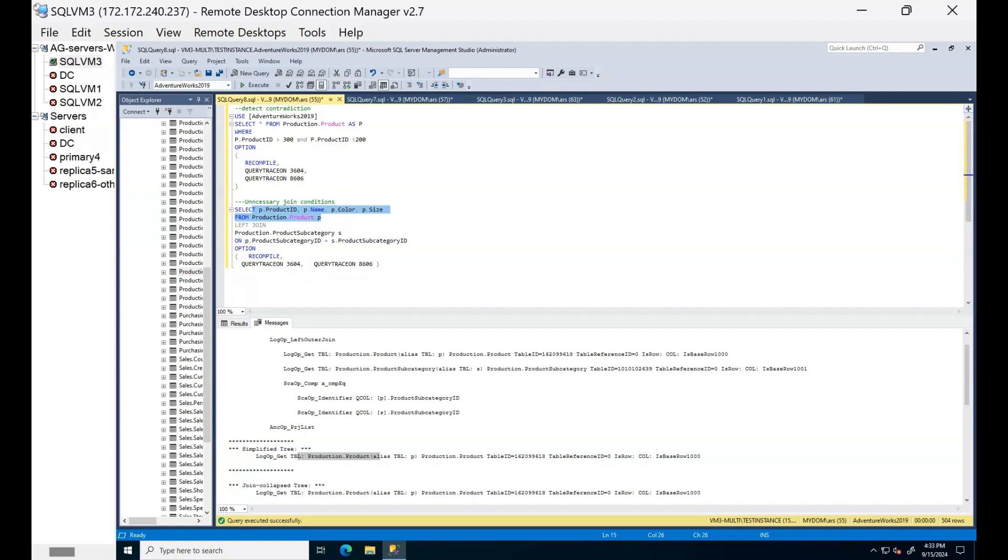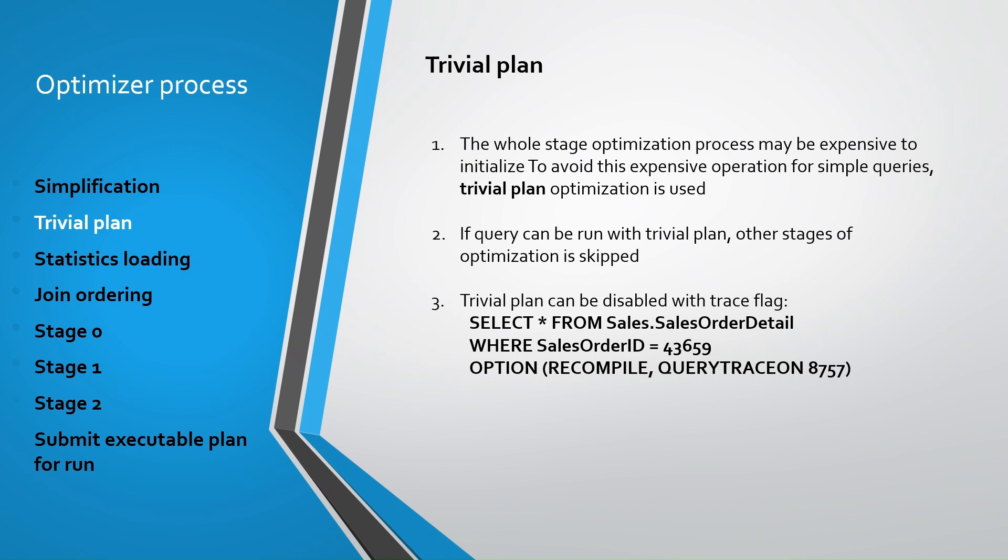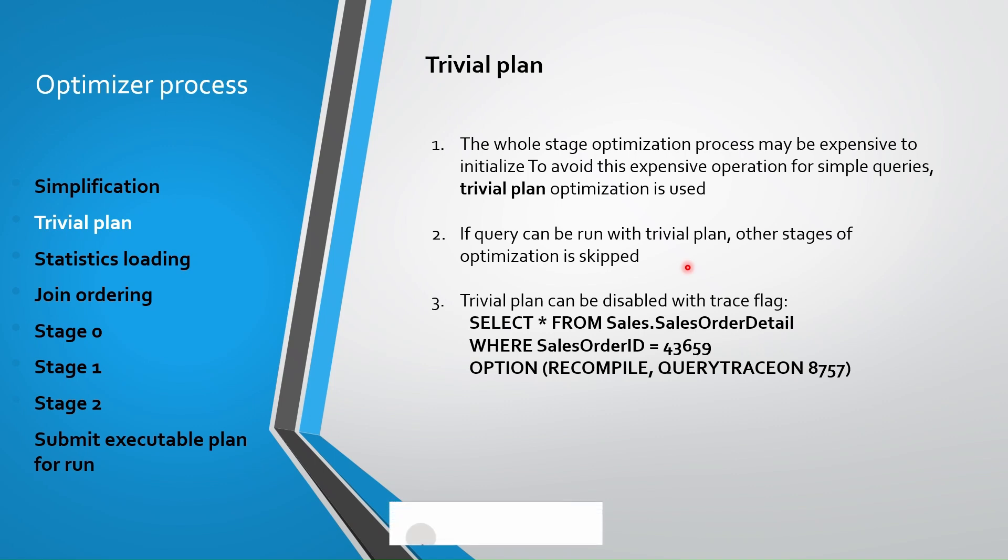After query is simplified, SQL Server tries to execute this query with simple trivial plan. The whole stage of optimization process may be expensive to initialize. To avoid this expensive operation for simple query SQL Server tries to use trivial plans. In short, if there is only one way or one obvious best way to execute the query, a lot of work can be avoided, right? If query can be run with trivial plan, other stages of optimization is skipped.